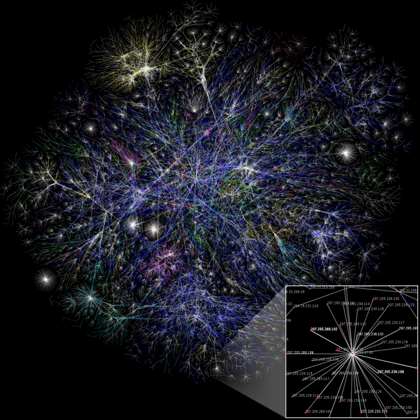In contrast, logical topology is the way that the signals act on the network media, or the way that the data passes through the network from one device to the next without regard to the physical interconnection of the devices.